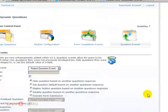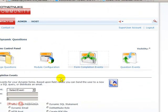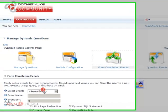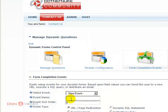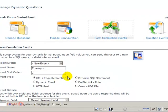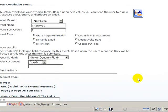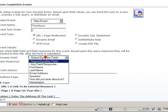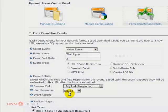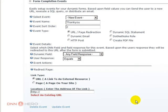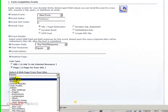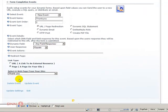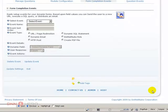Let's go back to our contact us page. Let's go back to form events, question events, sorry, not question events, form completion events. Let's create a new one. Now we'll call it thank you, and this will be the third event. This will be a URL page redirect. Select which field response, any field response, just ignore user response here, and it will be a link to a page from the drop down. This is a thank you page. So let's click update event.